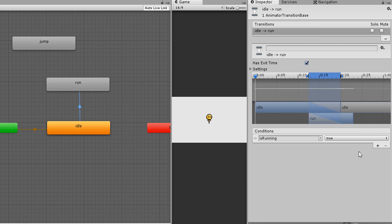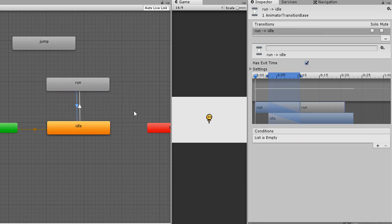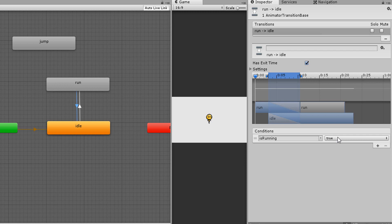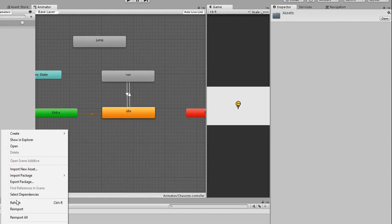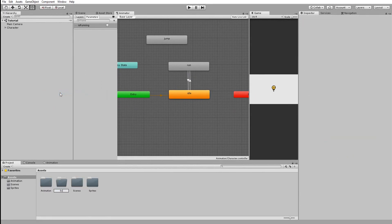Of course, I'll make a transition going from run to idle now. And for condition, I'll choose is running once again. Except this time I only want my character stopping his run animation to play his idle one if is running is equal to false. And the way we set whether or not is running is equal to true or false is via code.